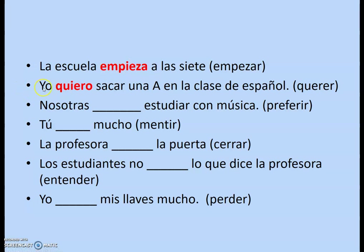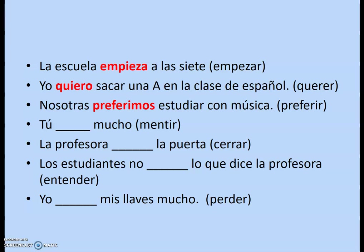Nosotras with preferir: do I stem change? No, because it's the nosotros form — so that gives preferimos. For tú with mentir: remove the IR ending, so the new stem changes from MENT to MIENT, and tú gets the ES ending — mientes. For la profesora with cerrar: remove the AR, change the stem to CIERR, one person — cierra. And los estudiantes with entender: change the second E to IE, plural — entienden.